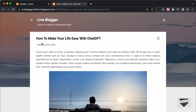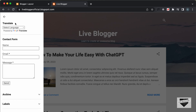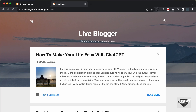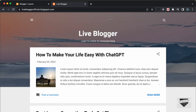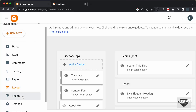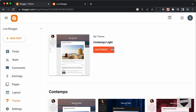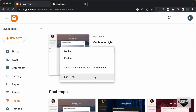Currently the Translate widget is inside the sidebar when you open the menu icon. Now let's see how to add it at the top of the website so it's easily accessible to the user. For that, let's go back to the dashboard, go to Theme, and then open the theme code by clicking Edit HTML.